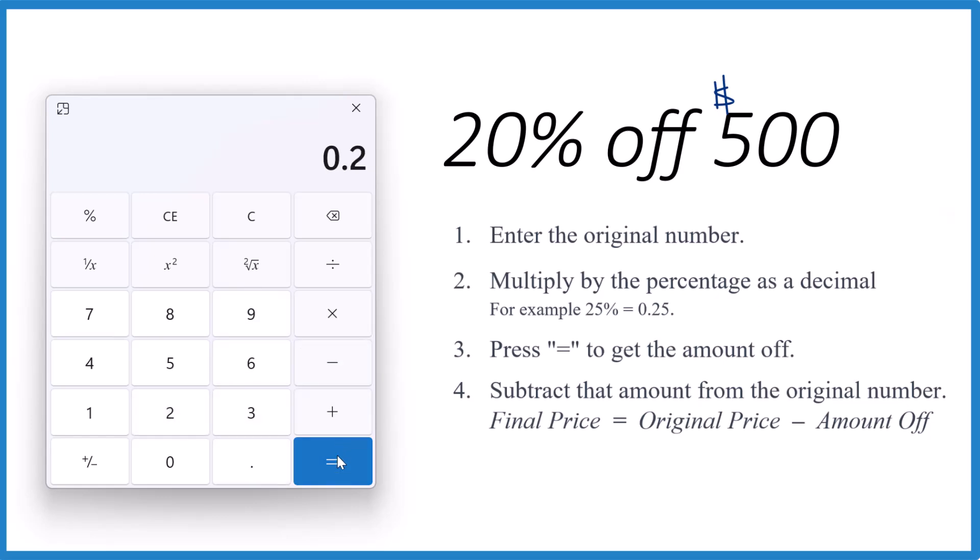Hit the equals sign, and that's how much you get off. 20% off of $500, that means you'd take $100 off.